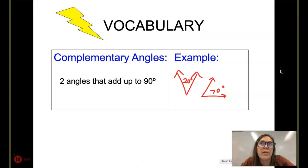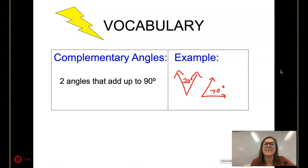Can you pick the complementary angles out of the set in the multiple choice questions? Hopefully you picked 30 and 60. Good job.